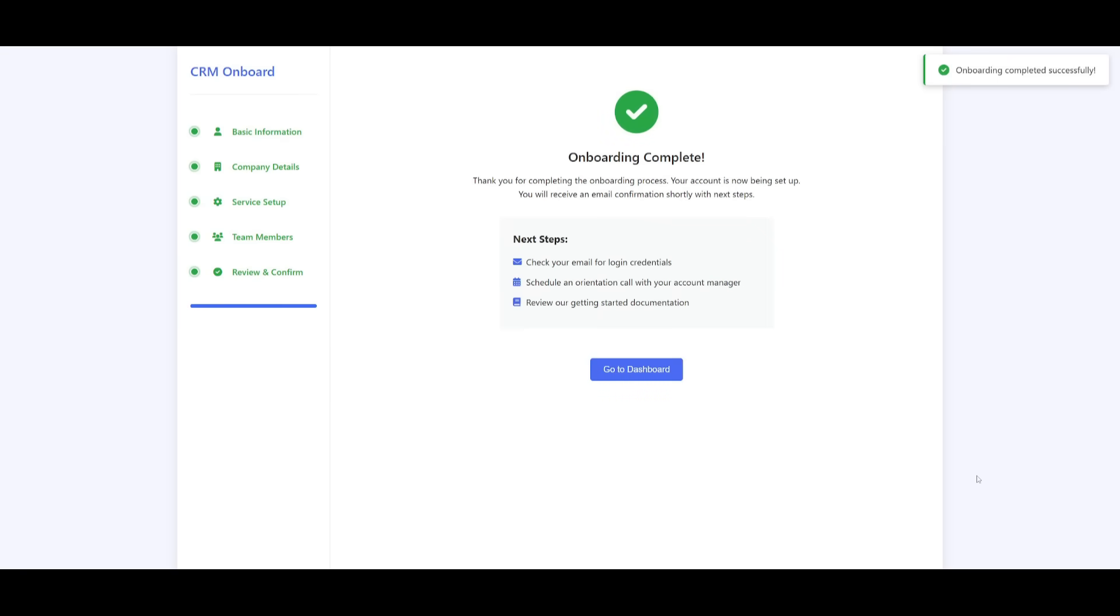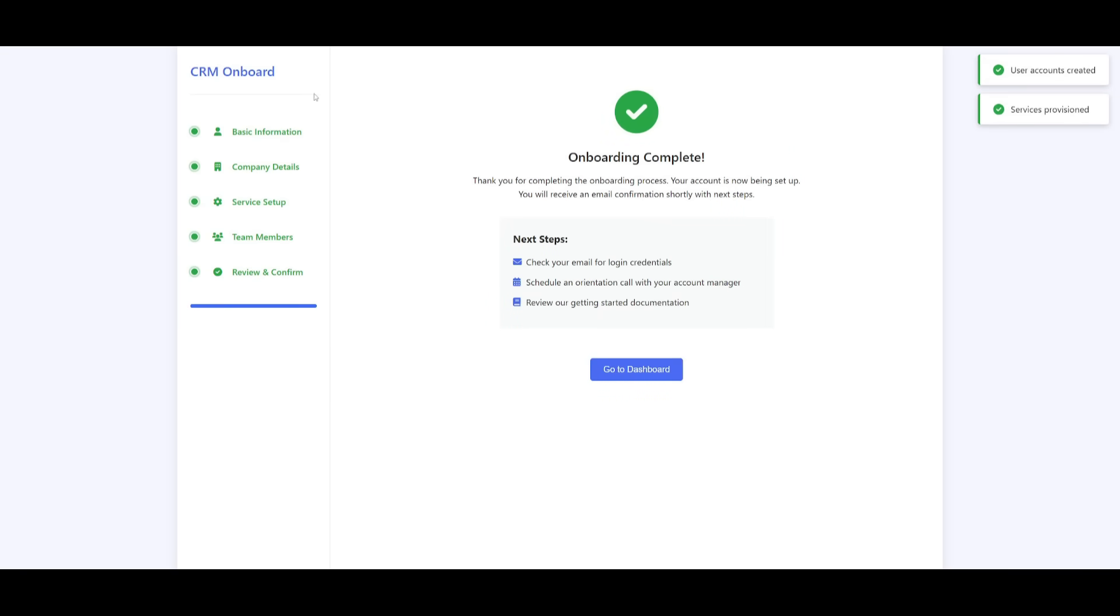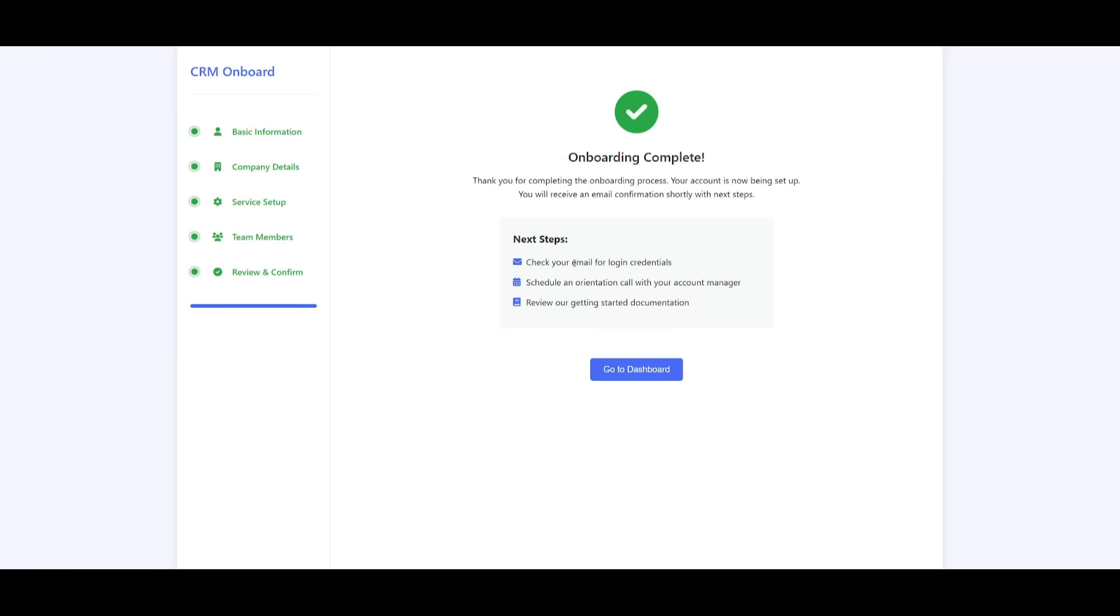And that's essentially how we were able to fully develop the crm onboard where it also provides notifications. It is now going to also onboard the call and you're going to then be sent over an email with the login credentials and then you can schedule an orientation call.